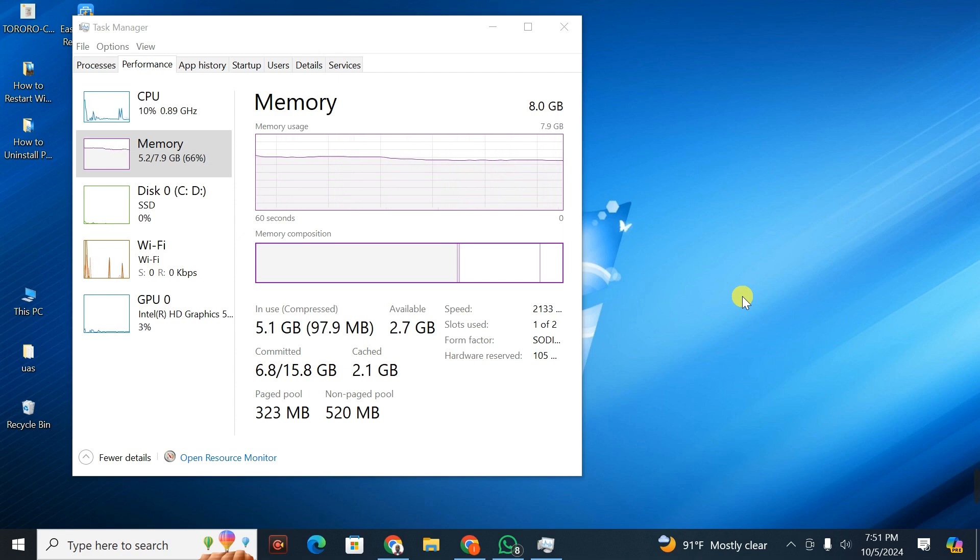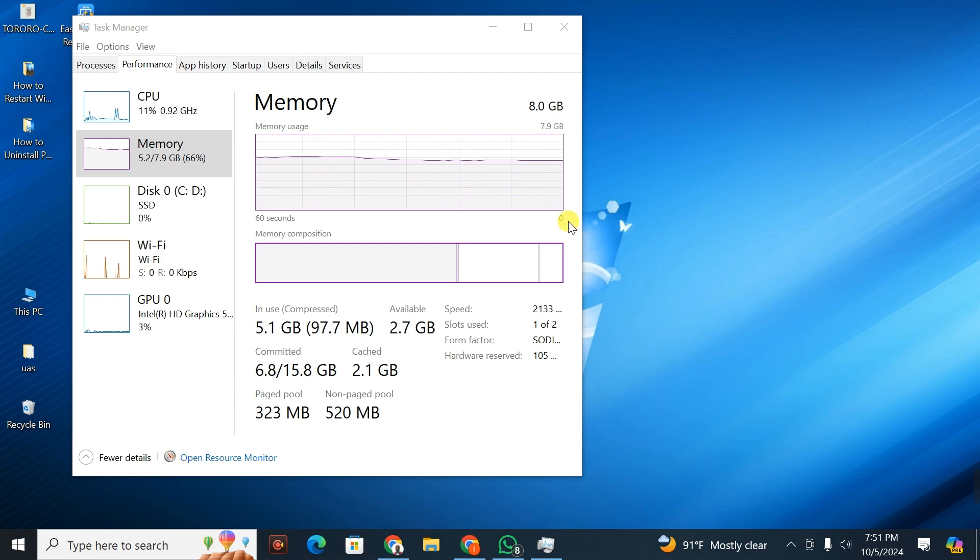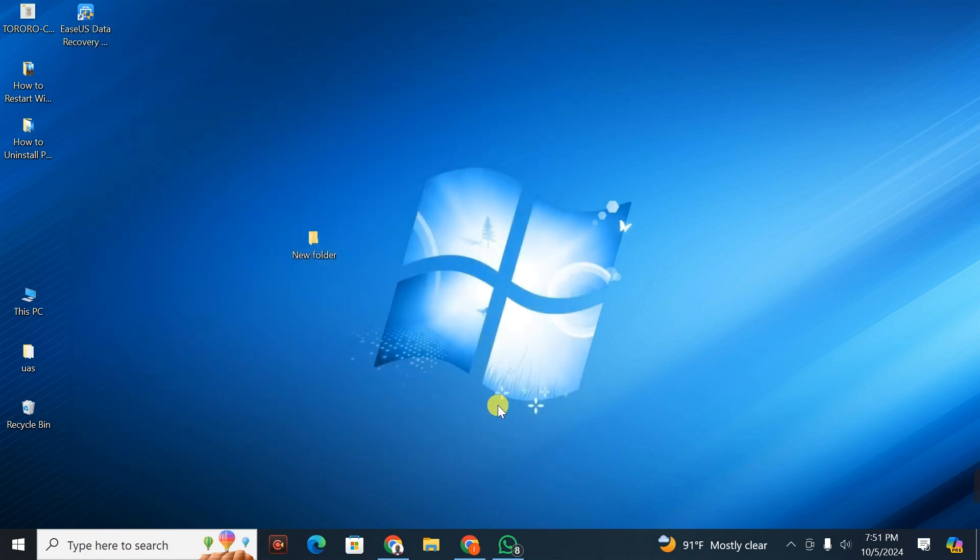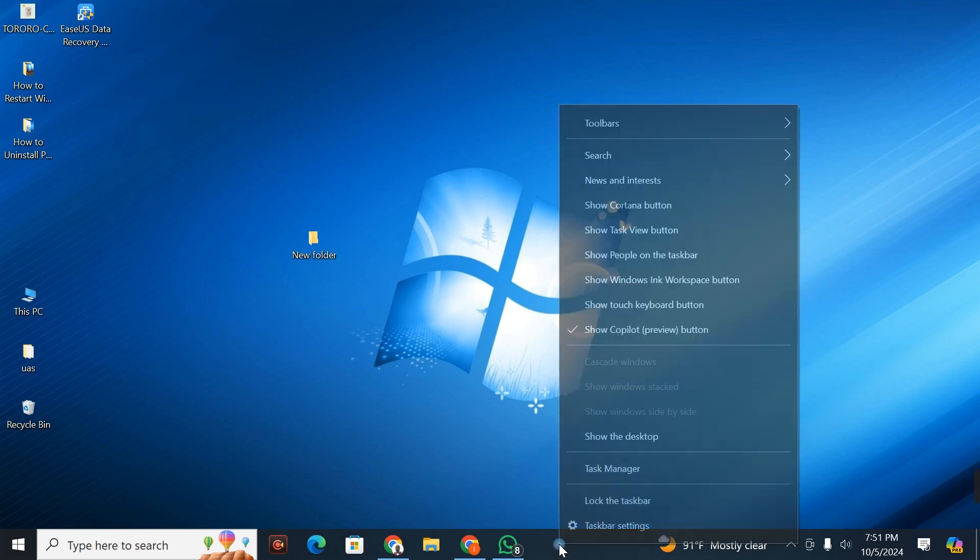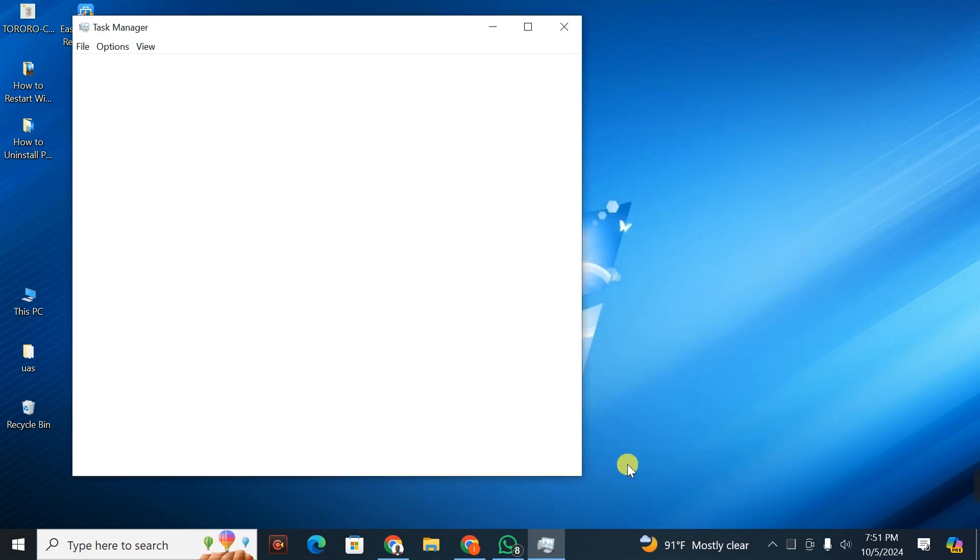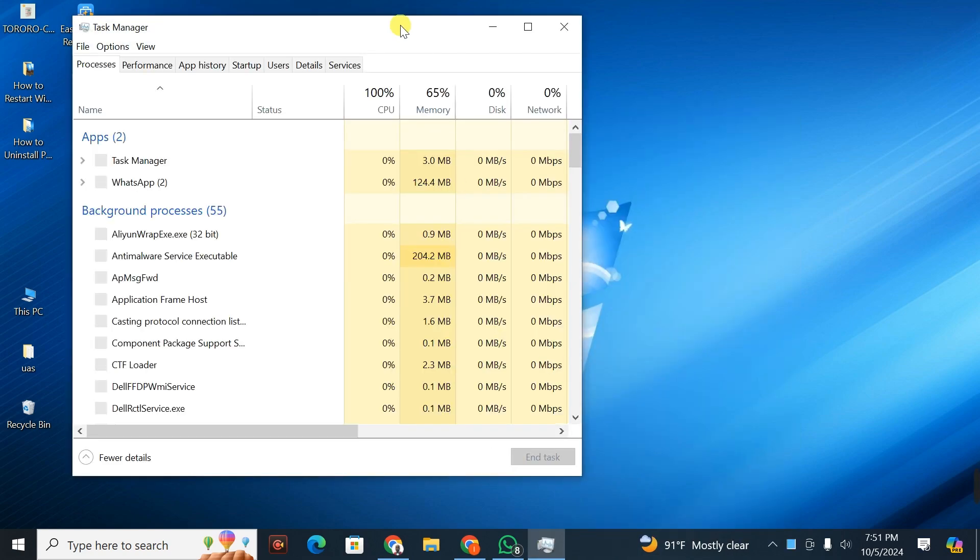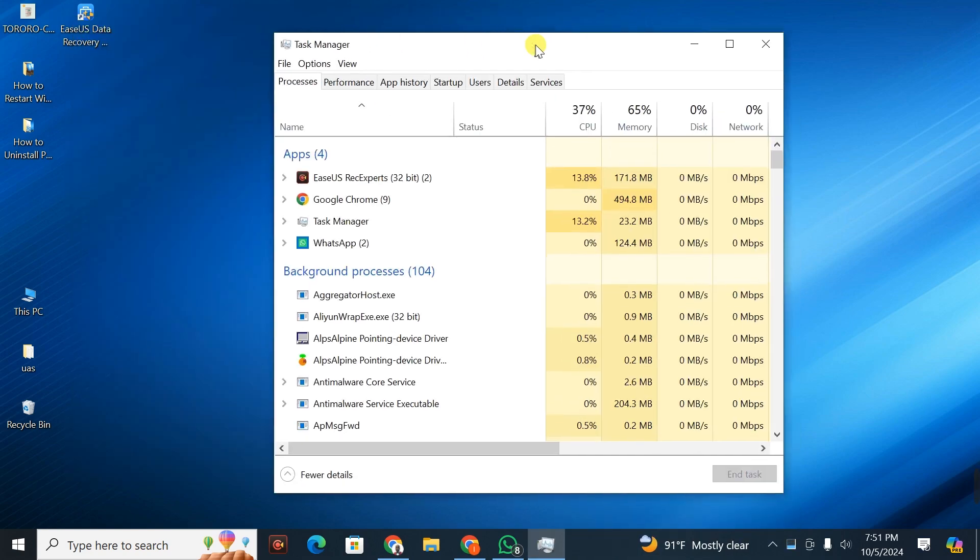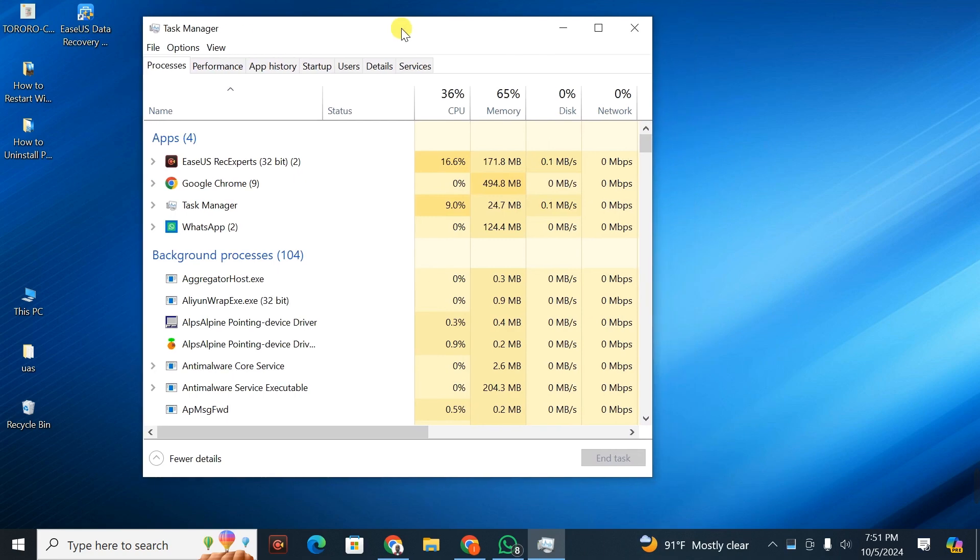To access this, just go to your task menu here. Right-click and click on Task Manager. When you click on Task Manager, it will display this interface.